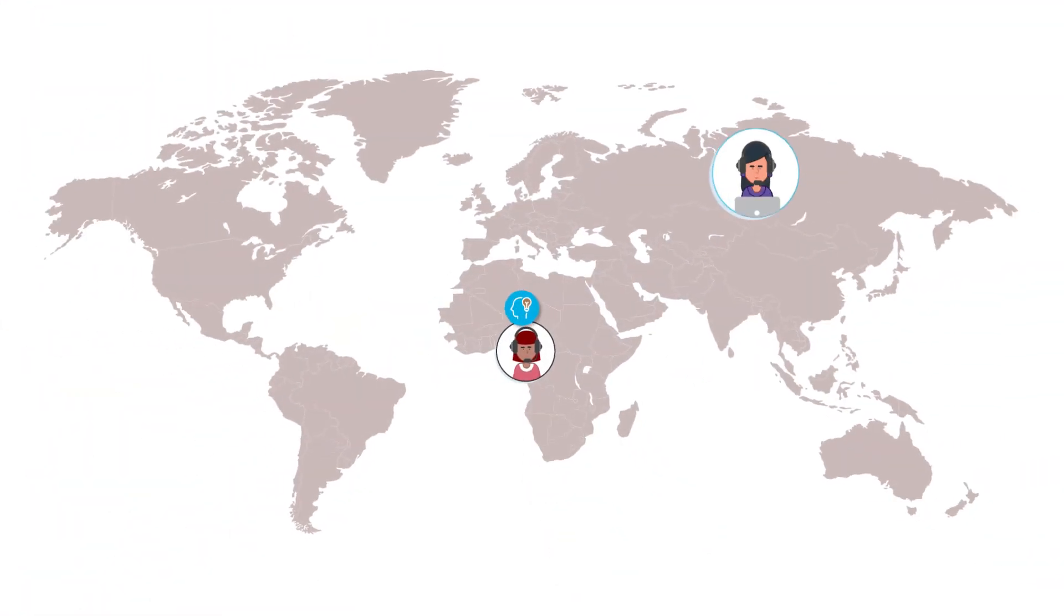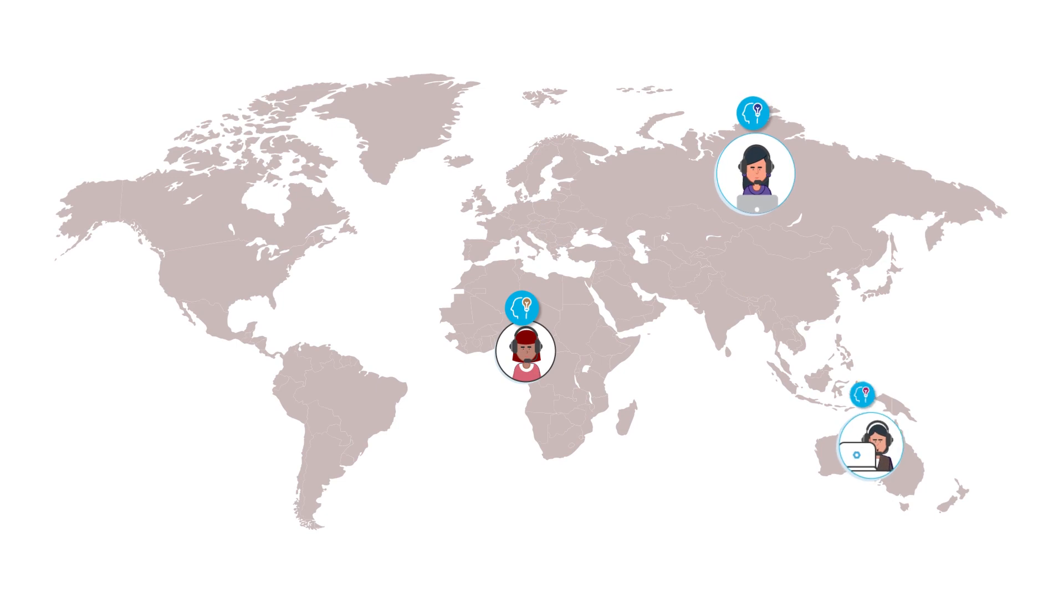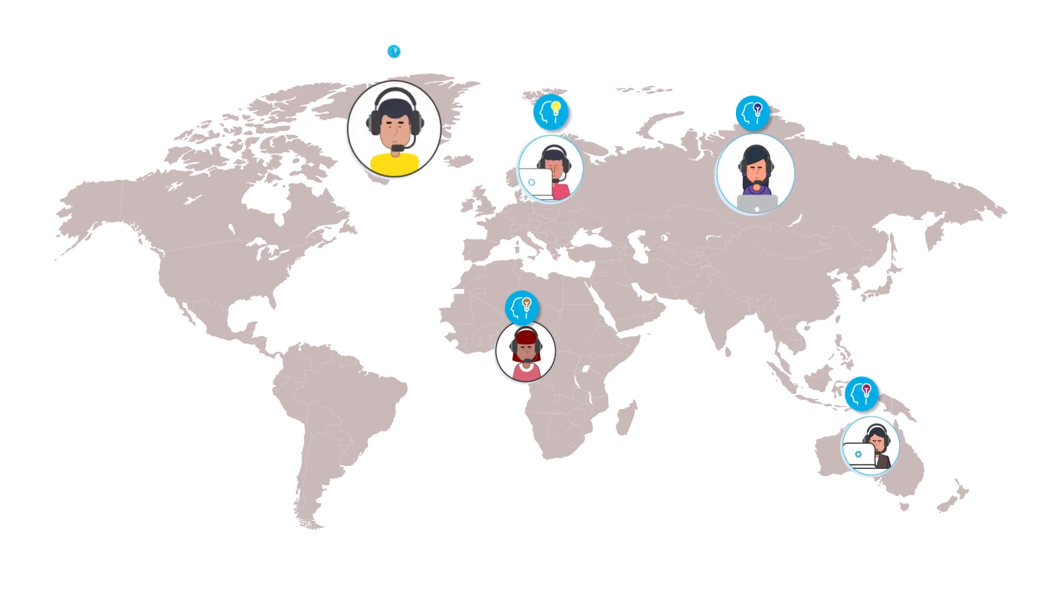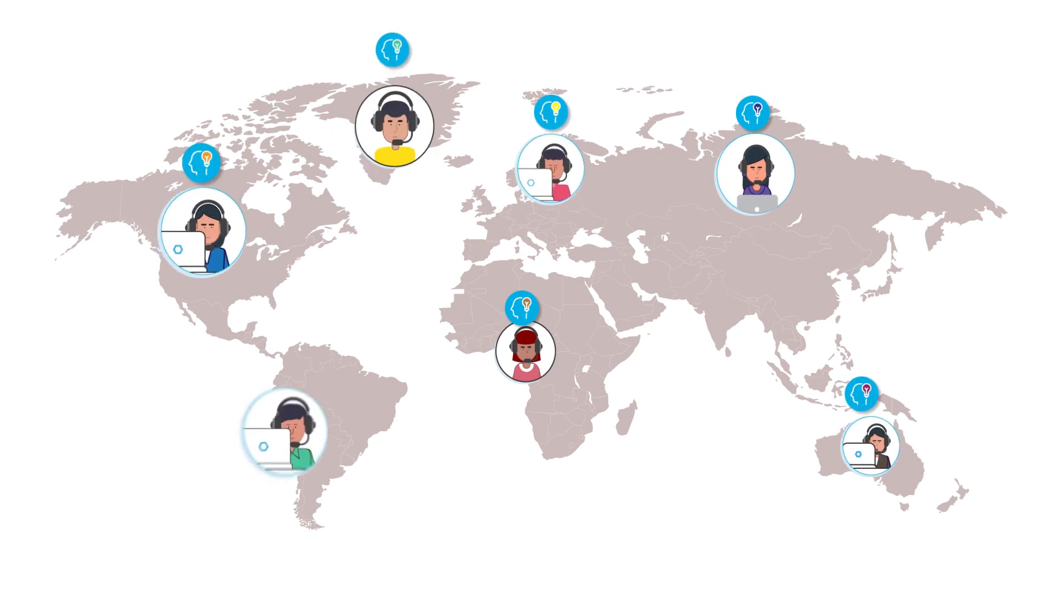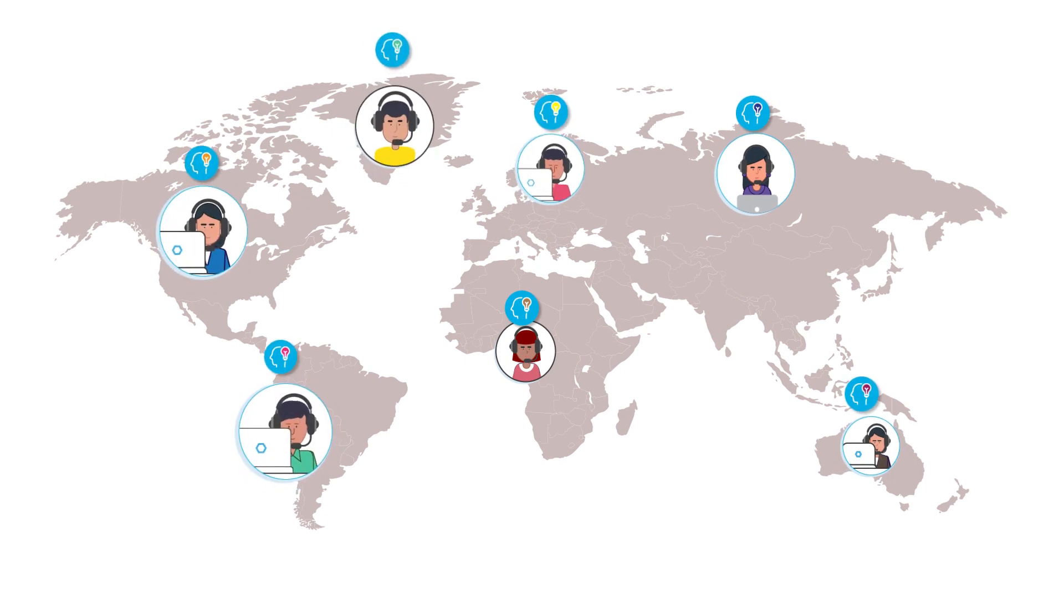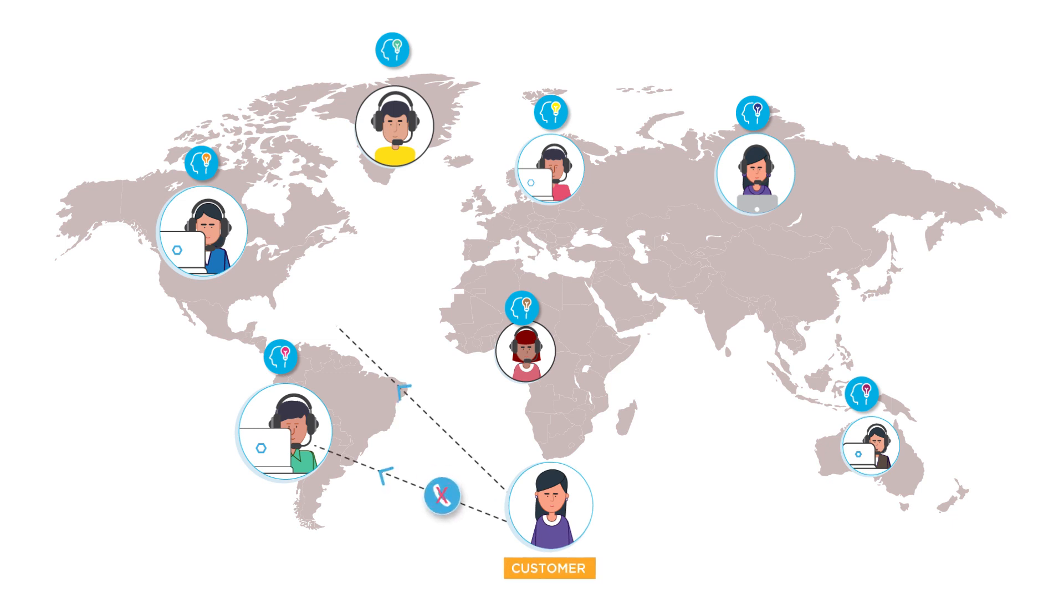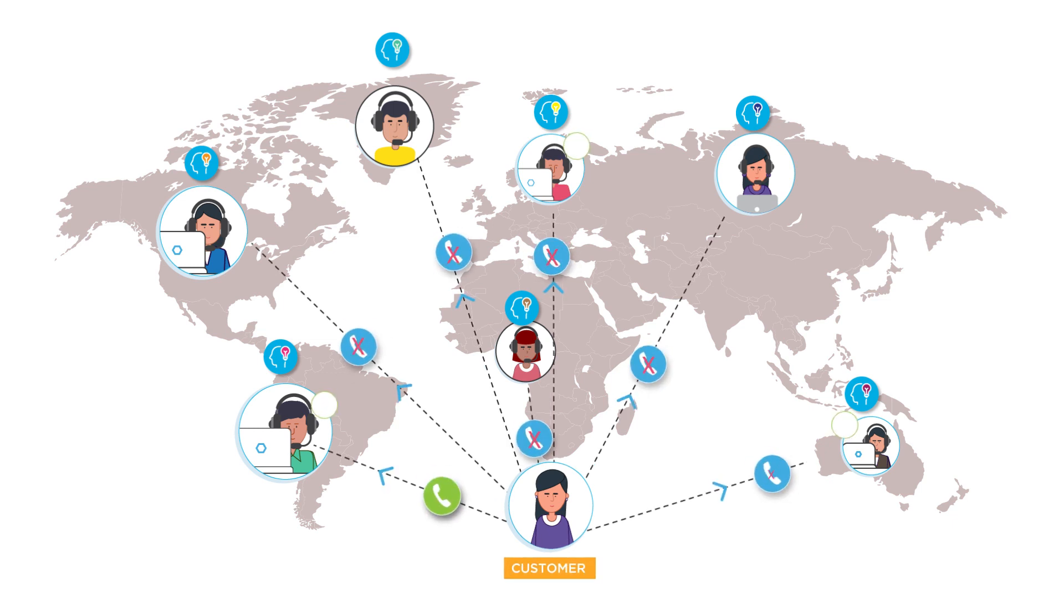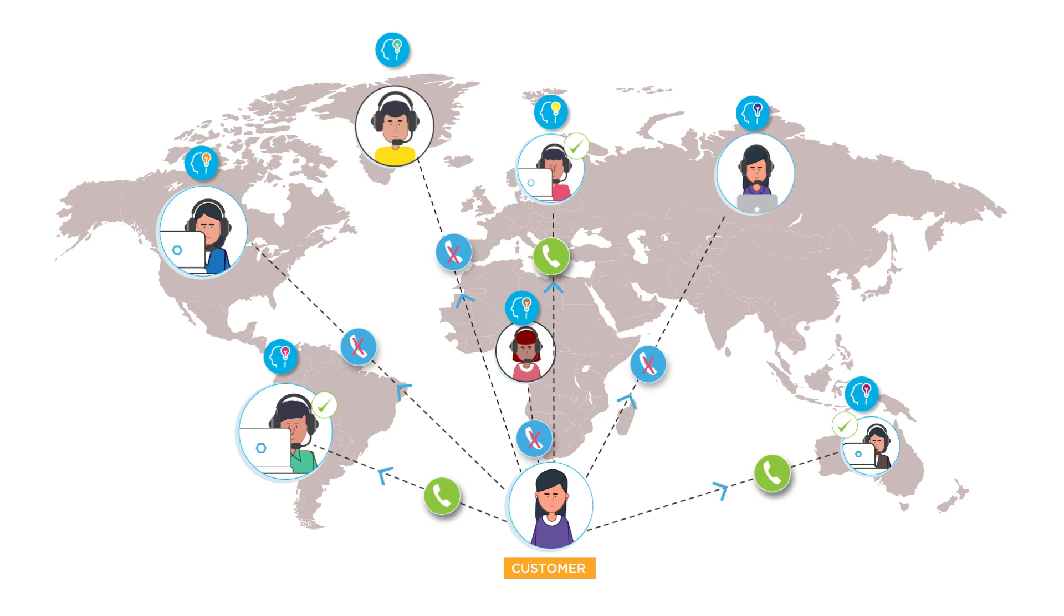But when you have agents worldwide with unique skill sets, working in various channels to serve different lines of business, ensuring that your customers are reaching the agents with the right skills, along with all the contextual data needed to help them, becomes tricky.